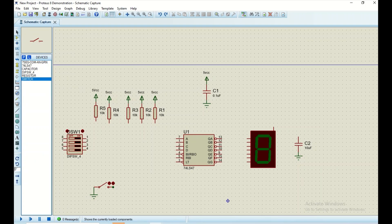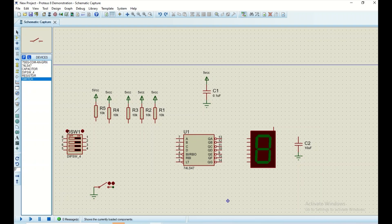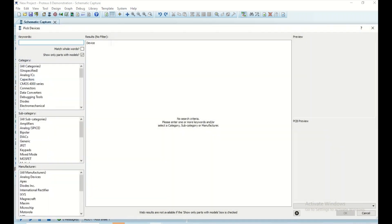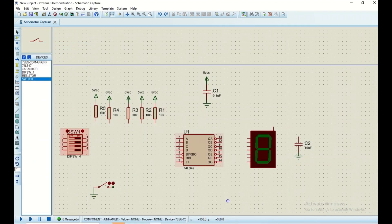To find the components, go into component mode, click on 'P', search for the required component, and drop it onto the schematic. Now let's start the wiring and simulation from the inputs.